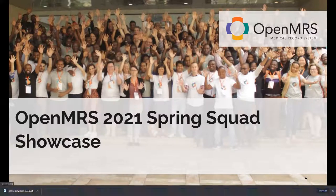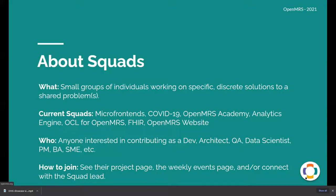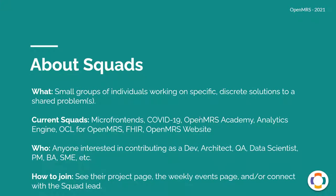Let's dive in. So what are squads that we're looking at in this showcase? Squads are small groups of people working on specific, discrete solutions to shared problems. We're going to walk through several examples of our current squads and what they've been up to. Anyone who's interested in contributing can join — whether you're a dev, architect, data scientist, BA, subject matter expert, et cetera. All you need to do is go to the project page for these squads, which is listed throughout this slide deck and shared in the chat. From their project page you'll be able to see how to get involved.